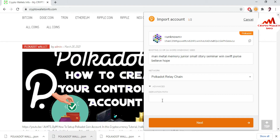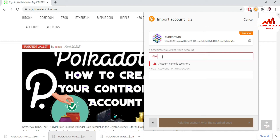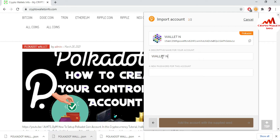I do not use the derivation path, so I simply click Next. You can see there is a field for the account name. I enter my account name here — my account name is Wallet Number Four. I also write in the password field.